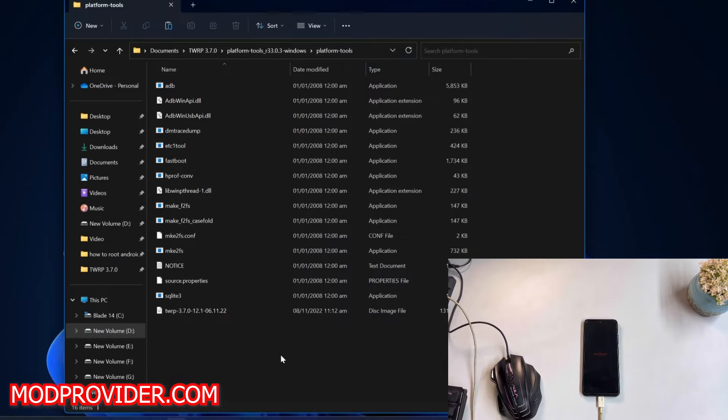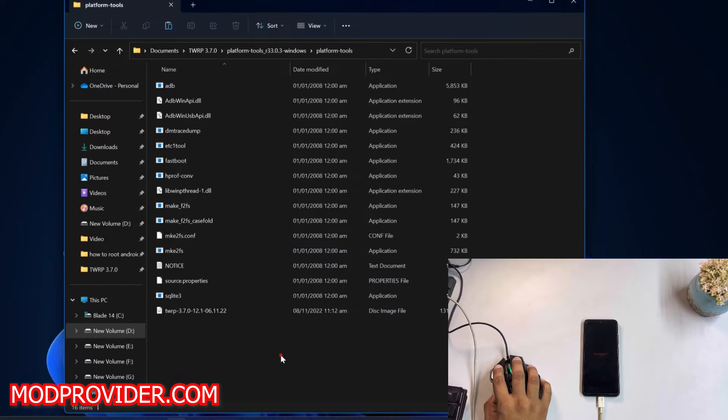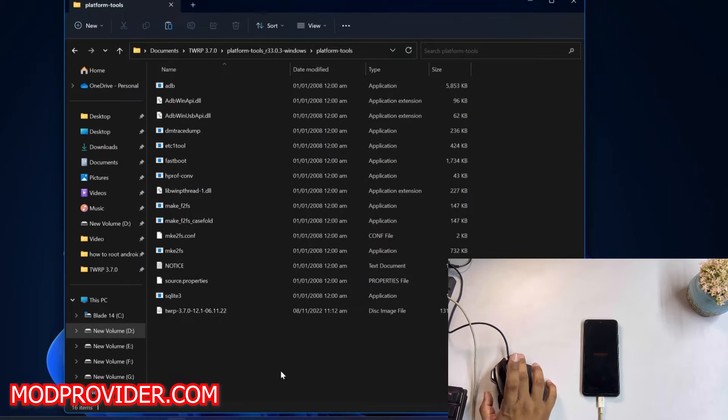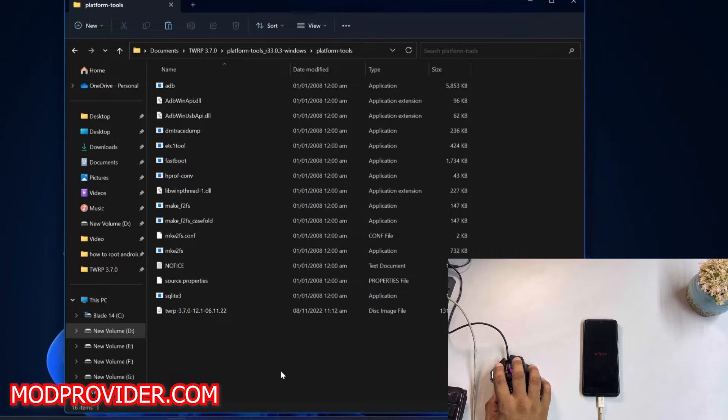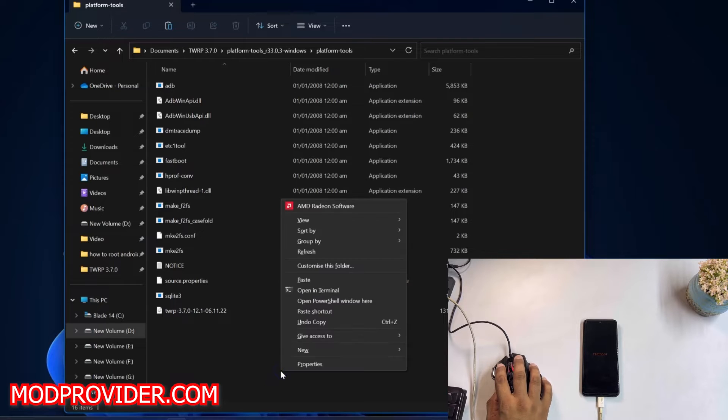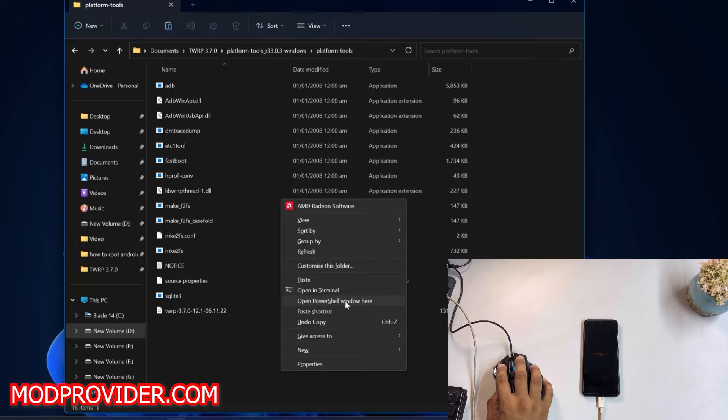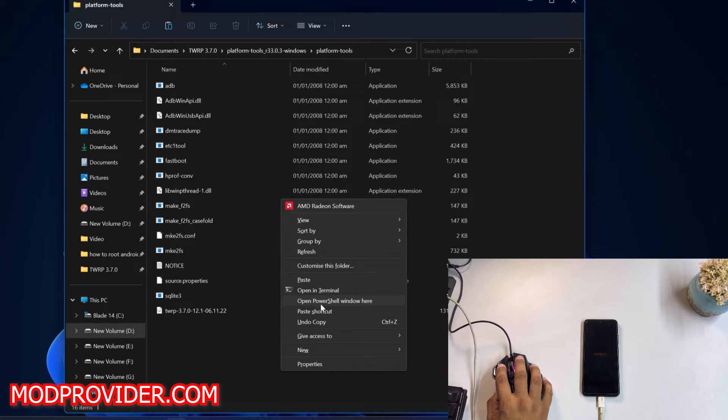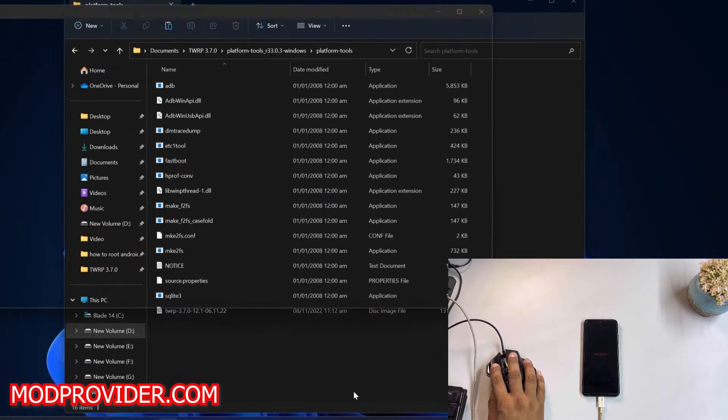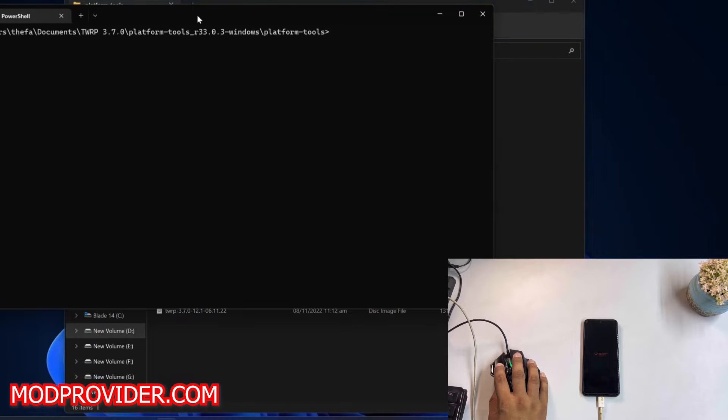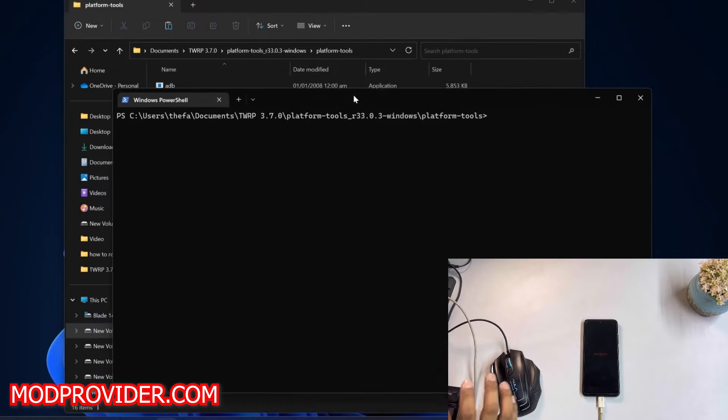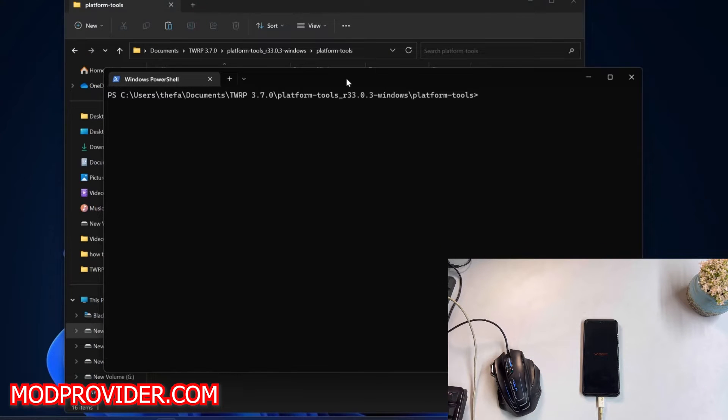After connecting it, just press and hold Shift plus right-click from the mouse, and it will show you a new option called 'Open PowerShell window here.' Just click on it. After opening it, you just have to write some commands. By the way, I will also add